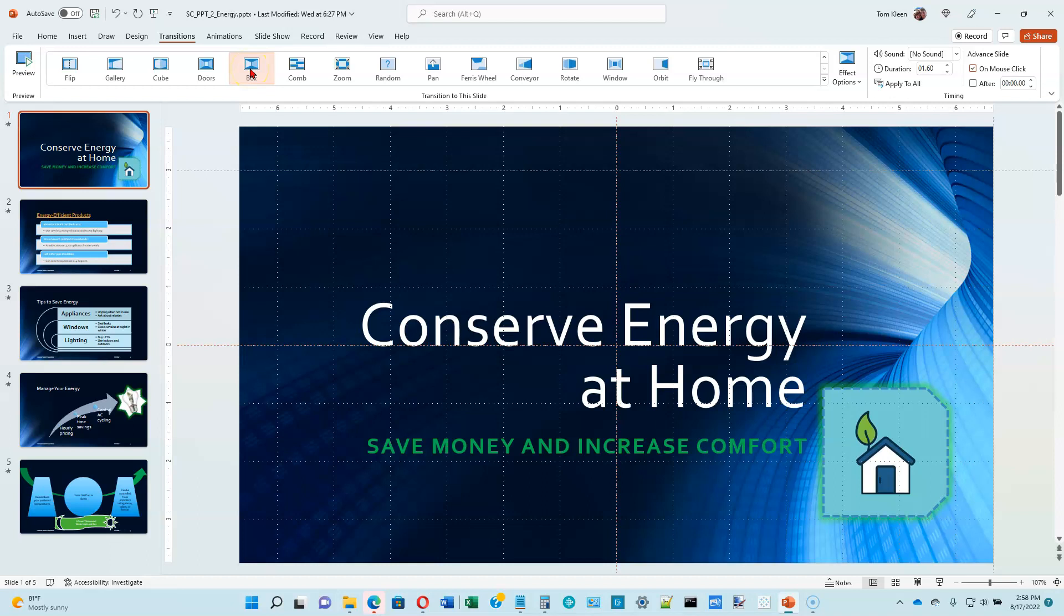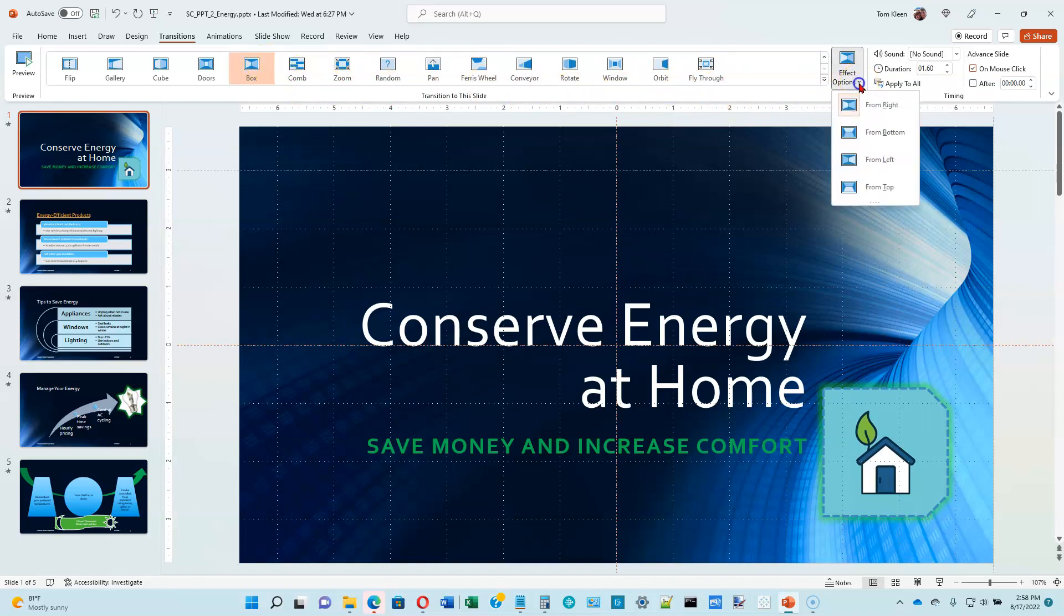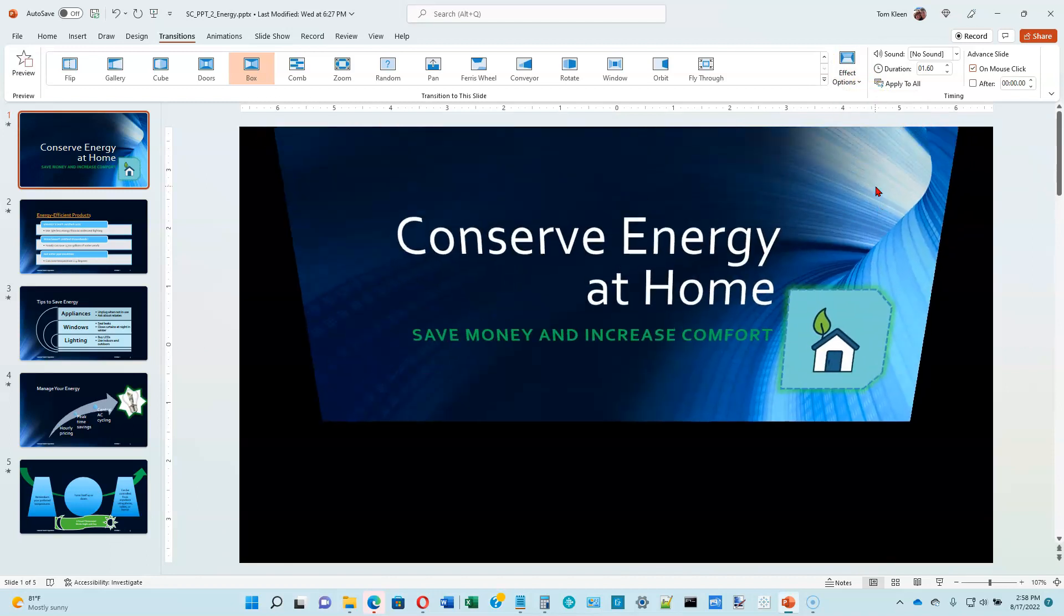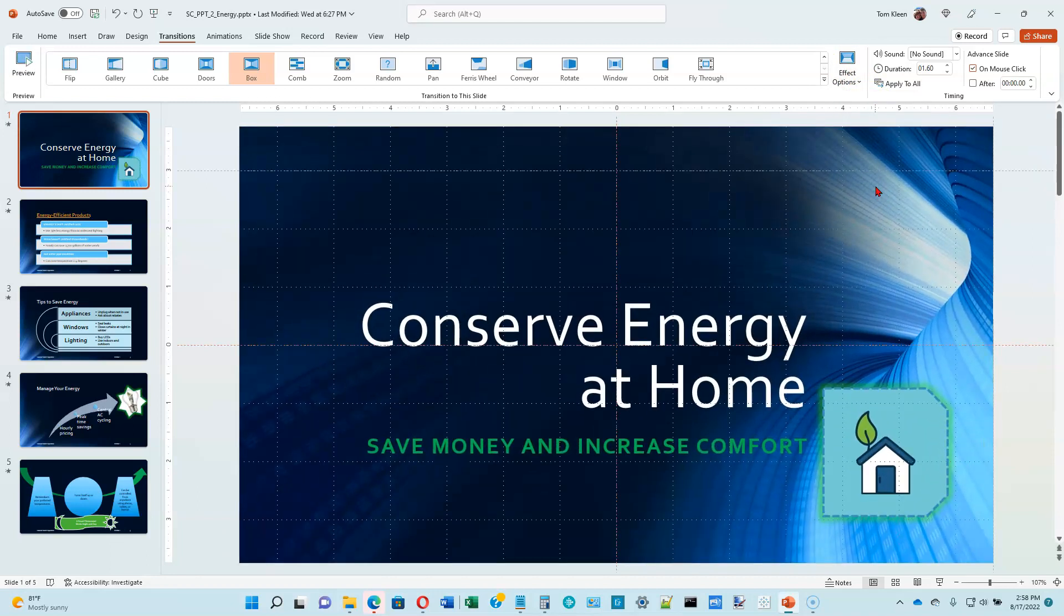As of right now, it only applies to this slide. There are also some options for each one of these transitions. So there's a list over here called effect options. We want it to come in from the top, so it'll look like that.